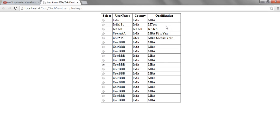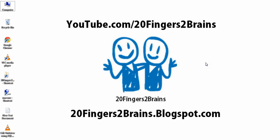So this was a pretty simple tutorial. For more videos, you can subscribe to our channel YouTube.com/20Fingers2Brains. Also you can visit our blog 20Fingers2Brains.Blogspot.com. Thank you so much.